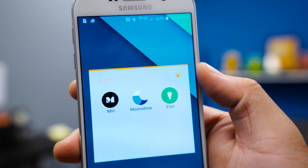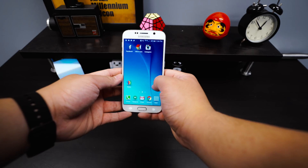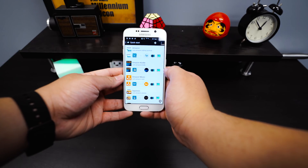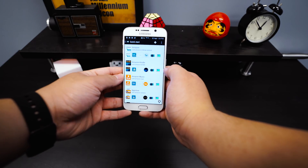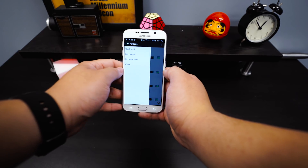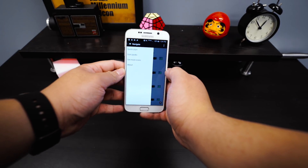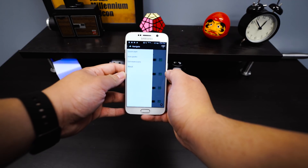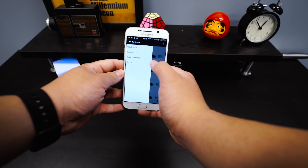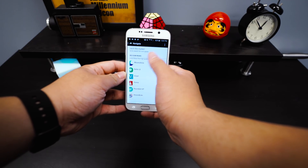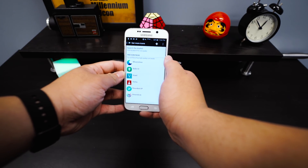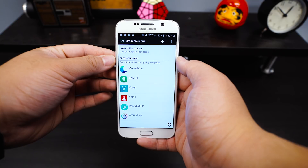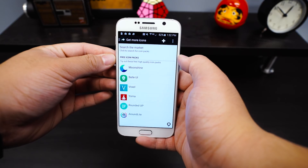When you first open up Awesome Icons, you'll see all the apps you have installed on your device. It also shows you what custom icon packs you have installed, and there's another tab with some recommendations to get you started. You can use what it recommends, but I'd rather just choose my own.